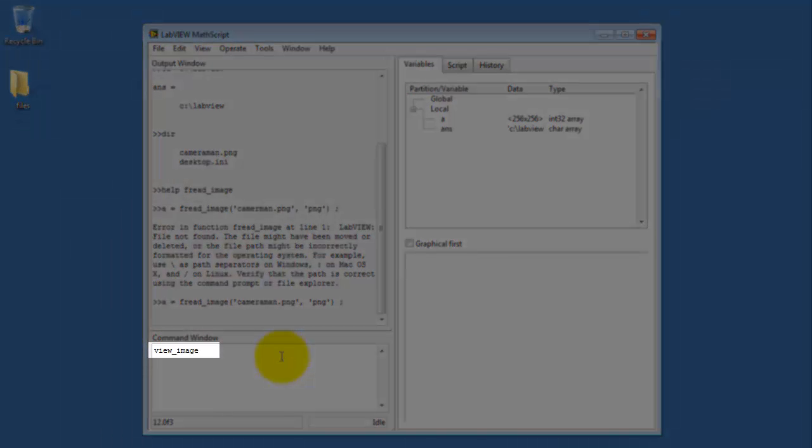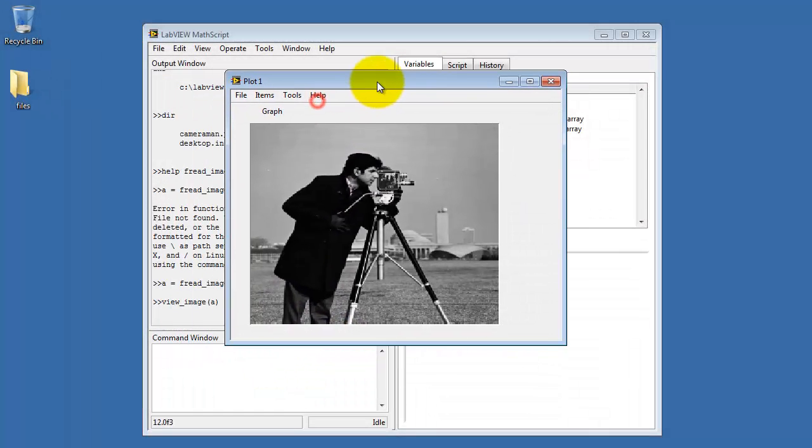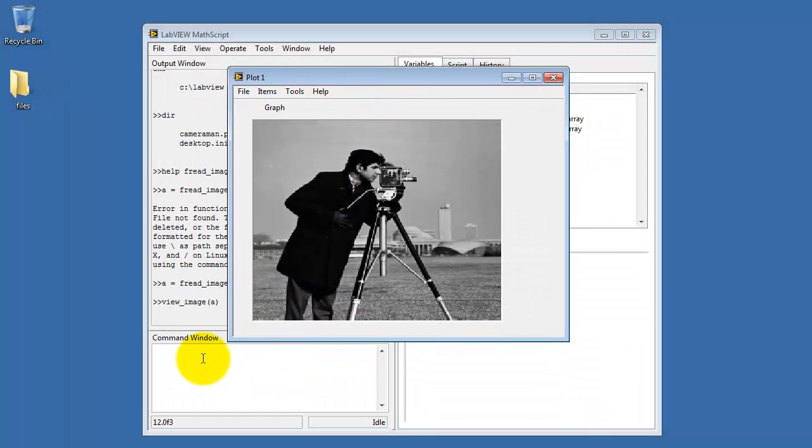Next, I will use view image on the 2D array variable a.